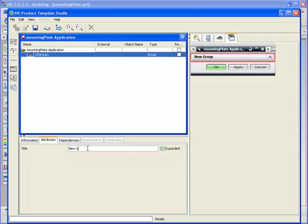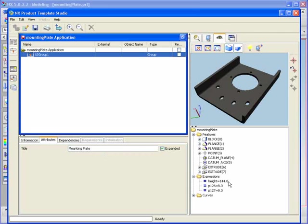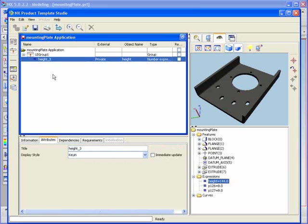We are going to build a customized, simplified user interface that will assist in reuse. From within PTS, we'll open the mounting plate application. In this example, we'll be able to edit the plate height. We'll quickly drag and drop the height expression into the PTS application window.